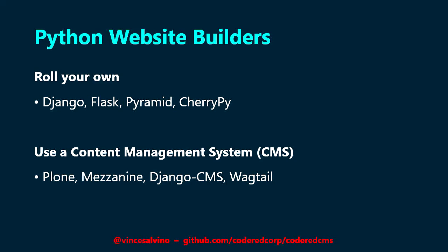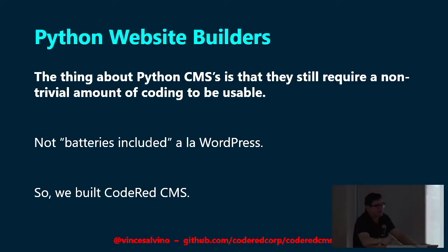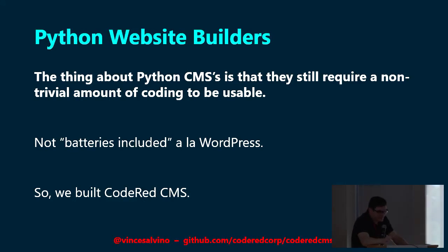The problem with these Python CMSs is that they still require coding to be usable. So they're not exactly batteries included like WordPress is, where you can click install and immediately get up and running. With those, you would have to define your data model, you don't get any HTML templating, you have to make all of your templates from scratch, which is probably what you want for a bigger project, but for doing smaller personal sites, there's still a lot of coding involved. So with all that background, we built CodeRed CMS, and our goal is to make something more like WordPress, the WordPress experience with Python. We're built on top of Wagtail, which is why I'm so involved in it. So all of this is open source. You can get it on GitHub or pip install.